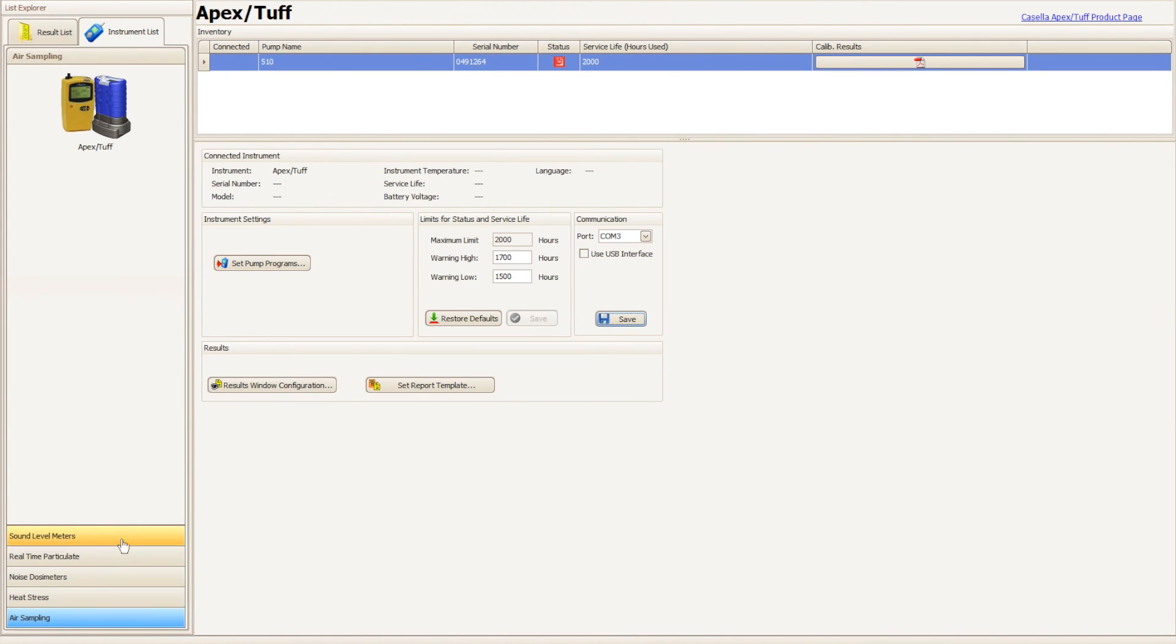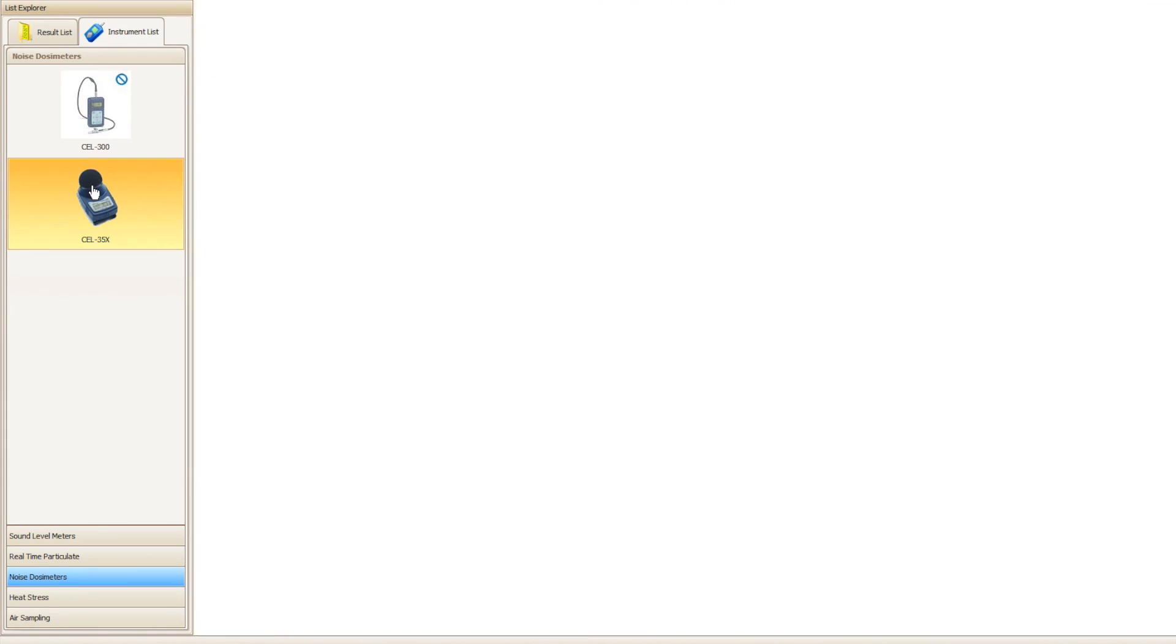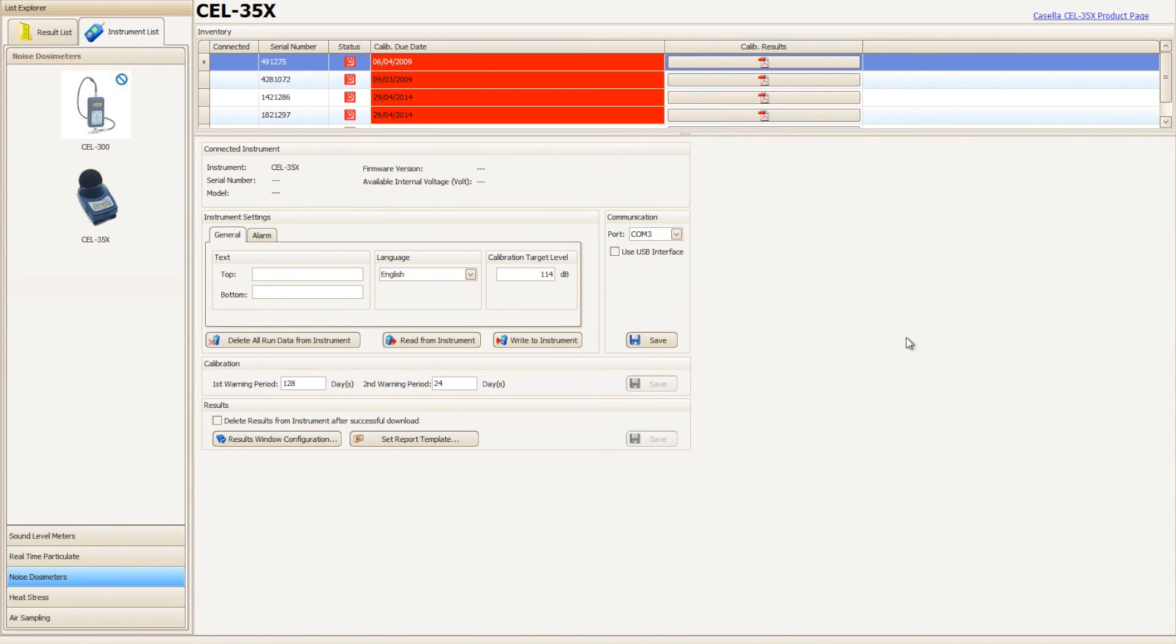When you have selected the correct COM port for the pump plugin and Casella 35X D-Badge plugin, navigate back to the Casella 35X D-Badge plugin and attempt the download process again.